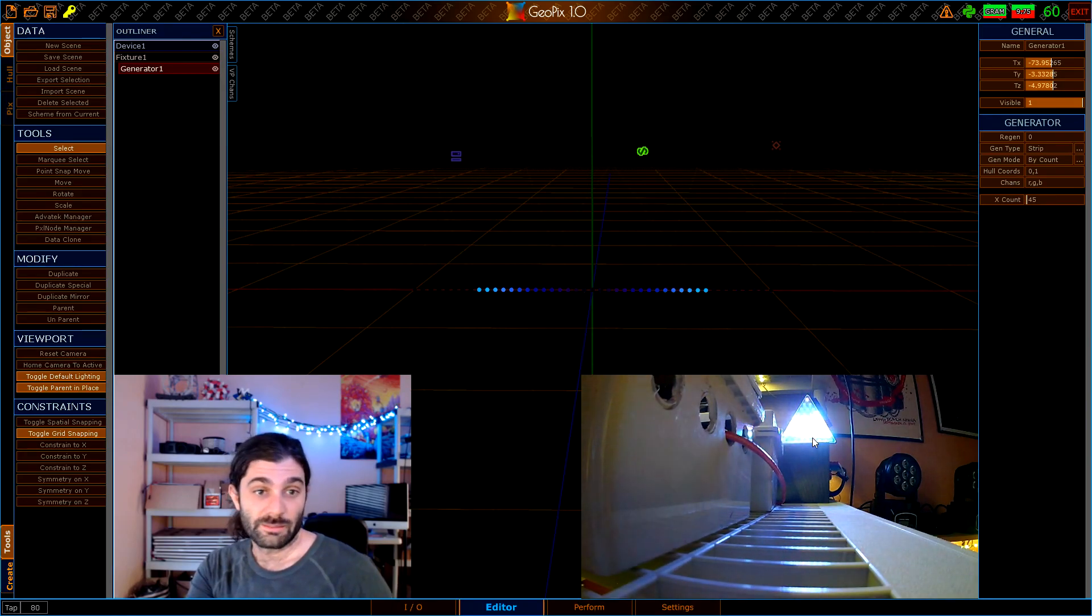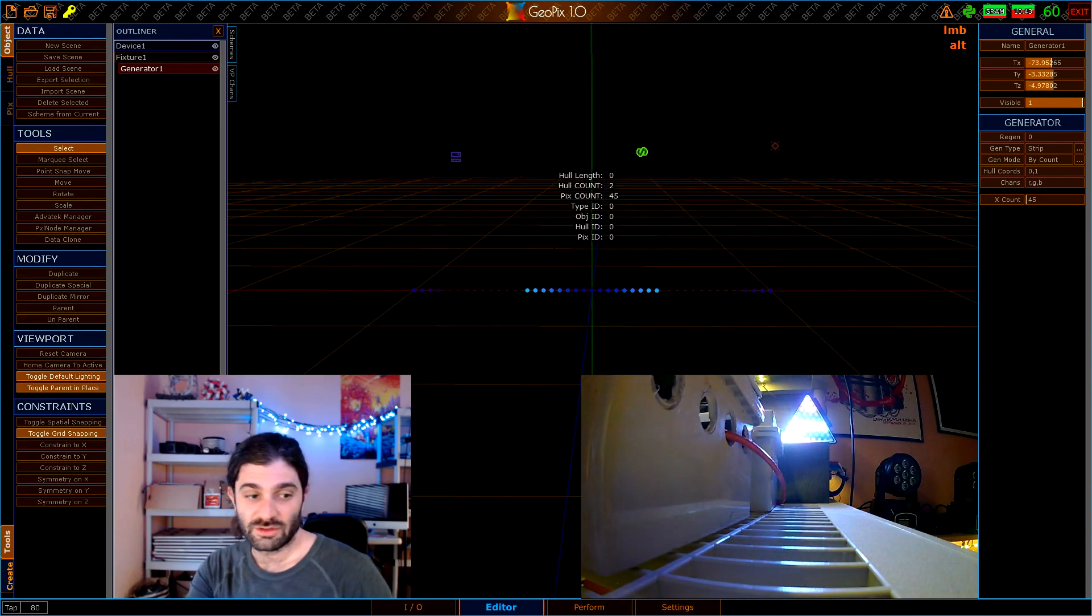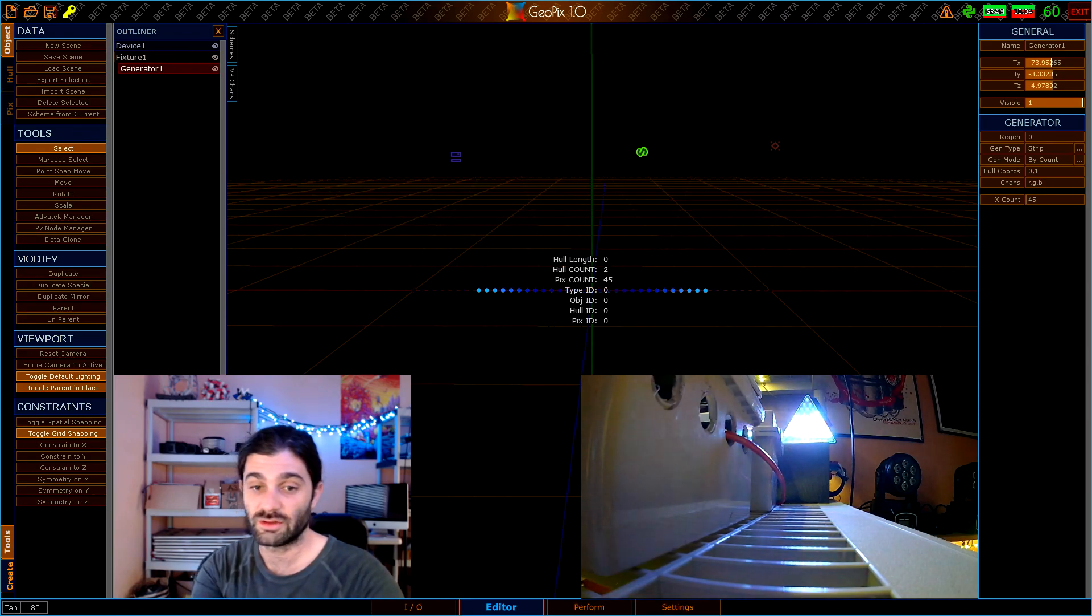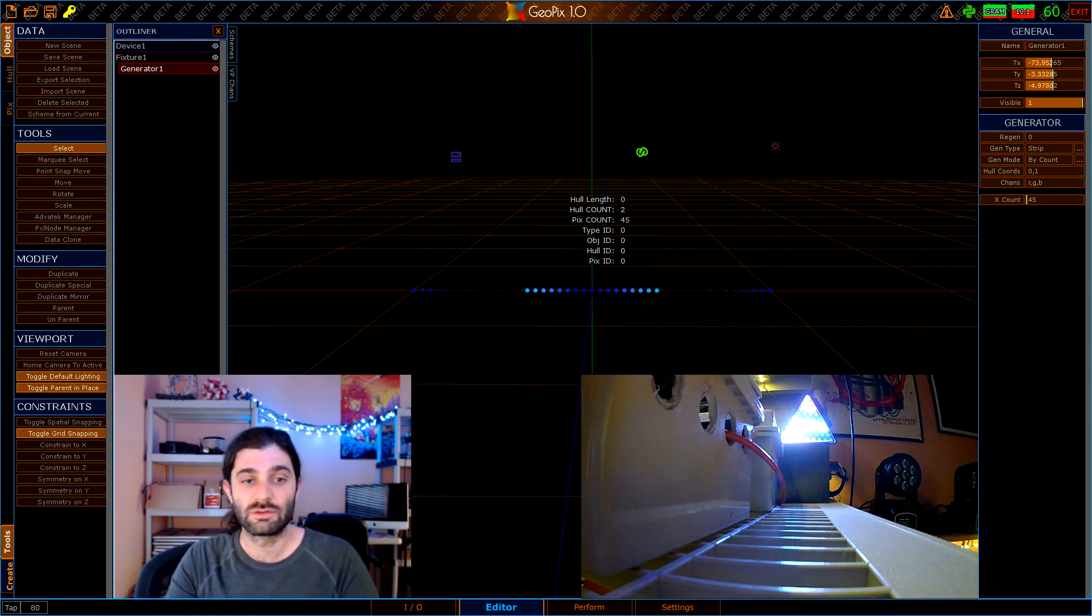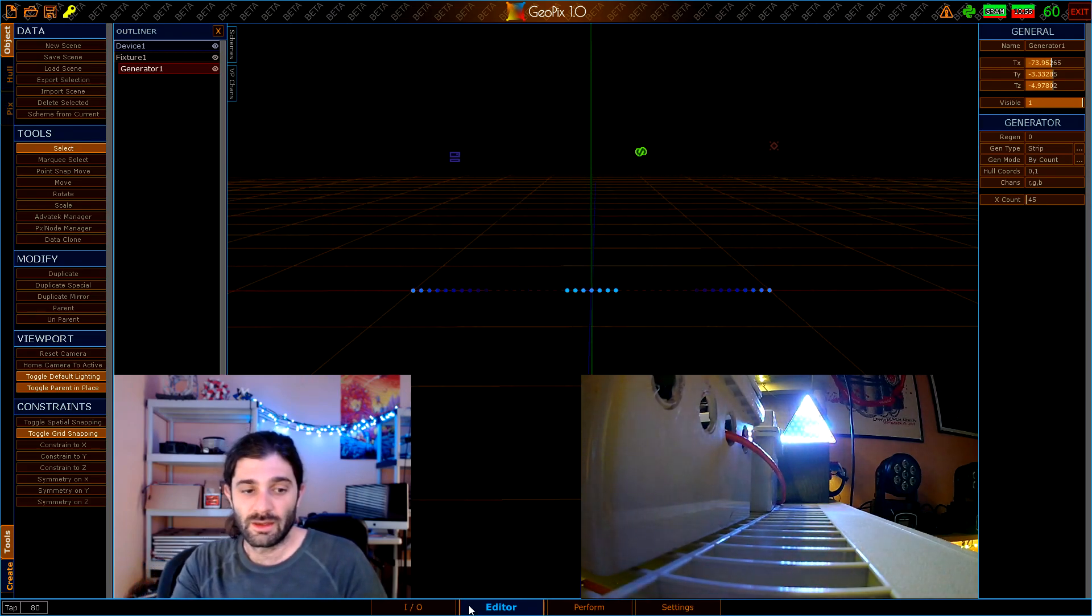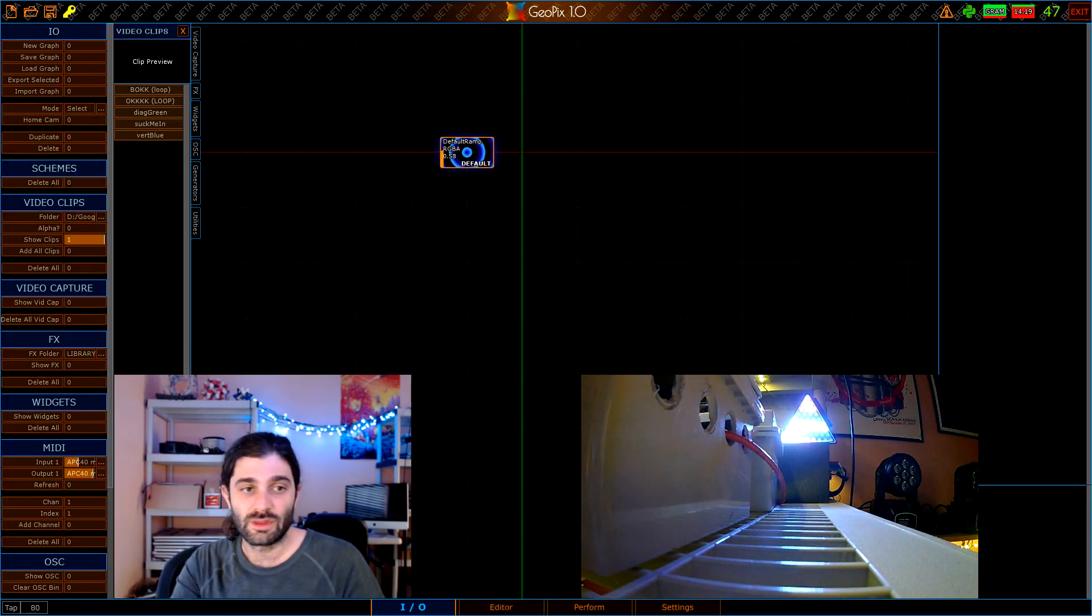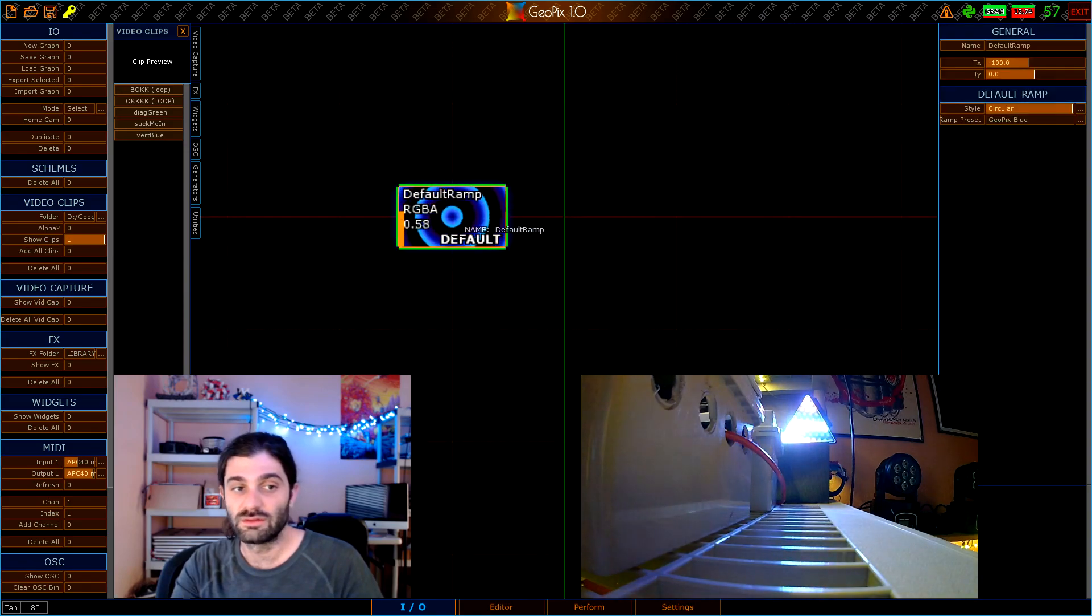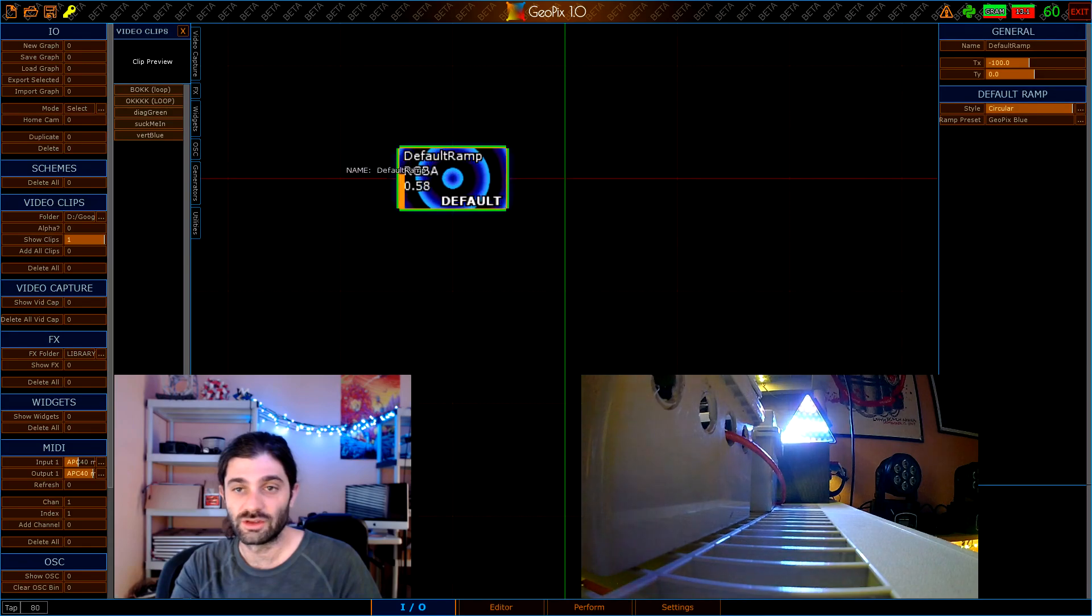That's pretty much the extent of what we'll do for the mapping in this tutorial. The last thing that we really want to talk about just briefly is getting some content of your own on these pixels. Just to show you what's going on and where this texture is currently coming from, if you go to the IO tab you'll be presented with the default ramp. The default ramp is essentially an undeletable object that you always have access to.